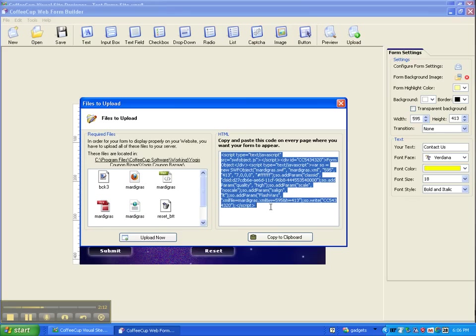So I'm going to hold my left mouse button down, drag, and I'm going to go Control-C as in Charlie.